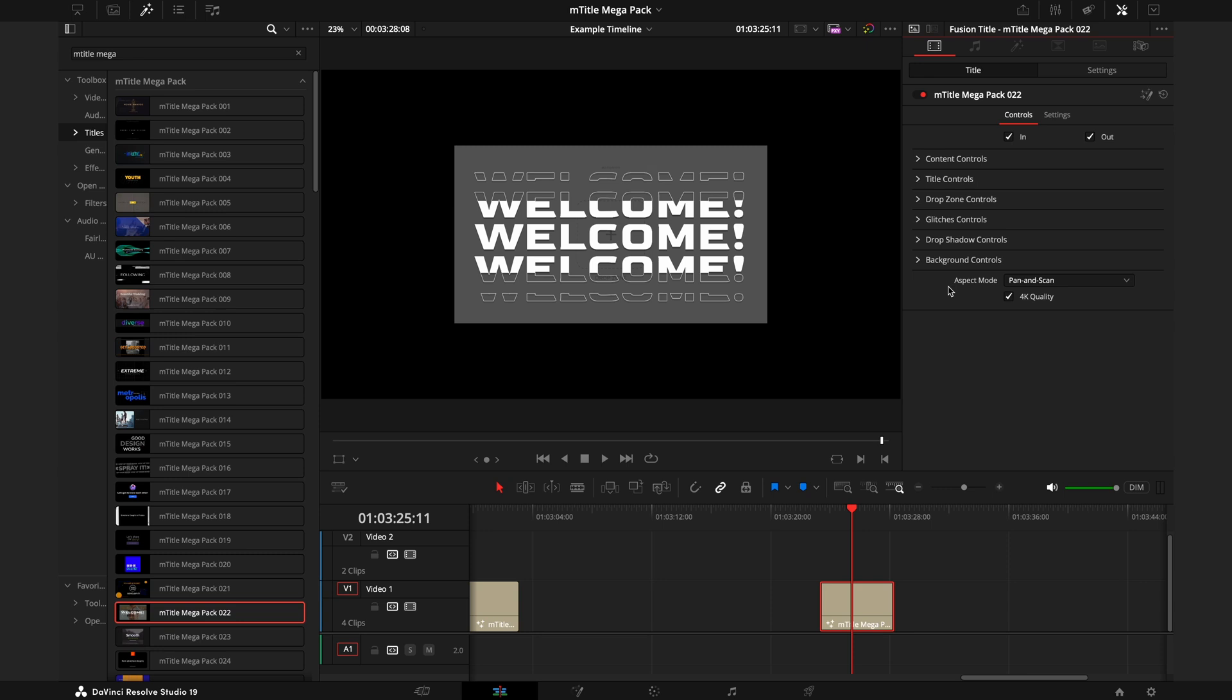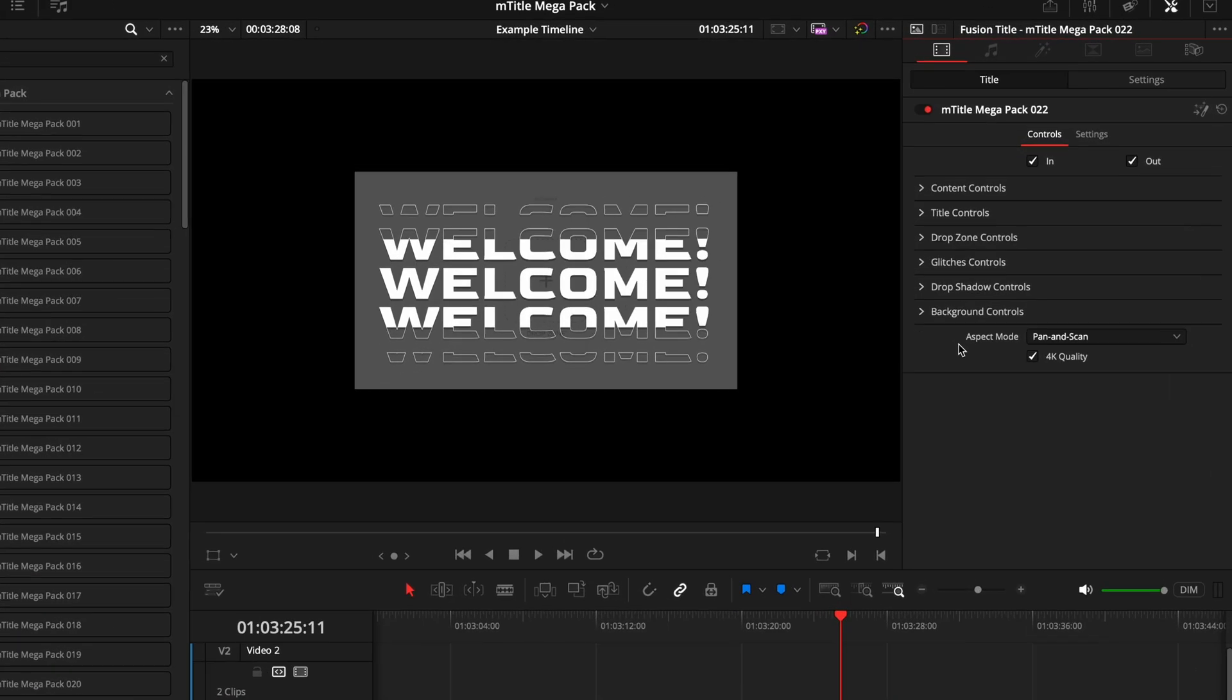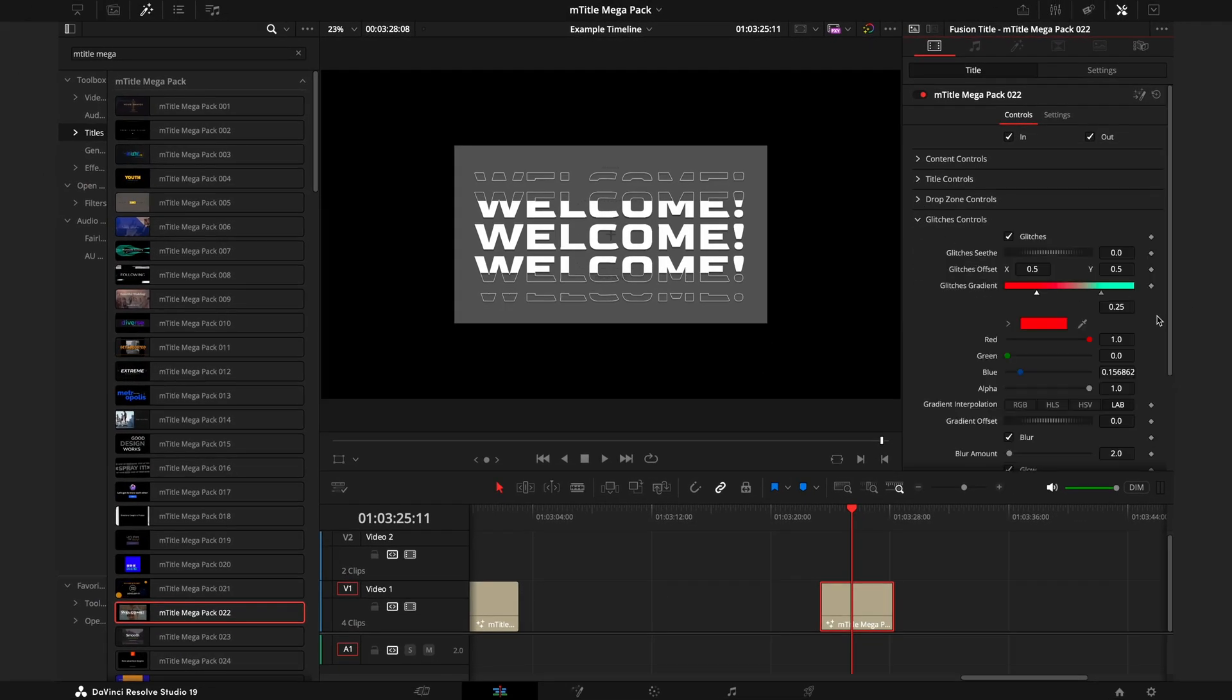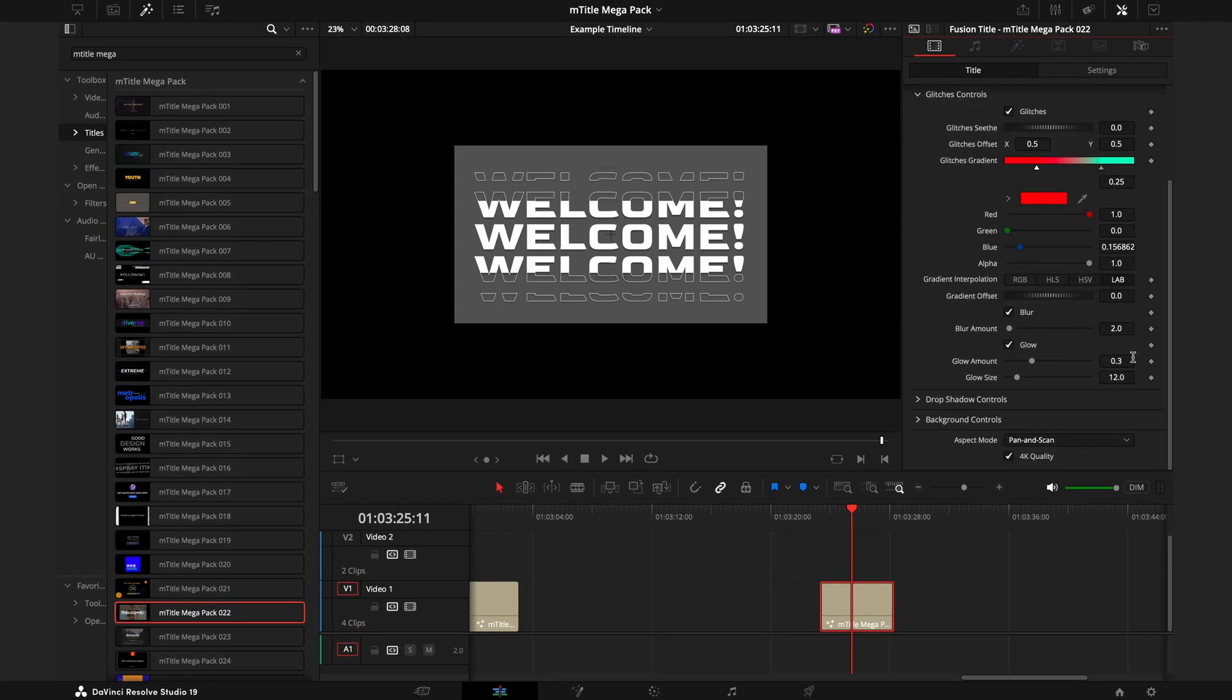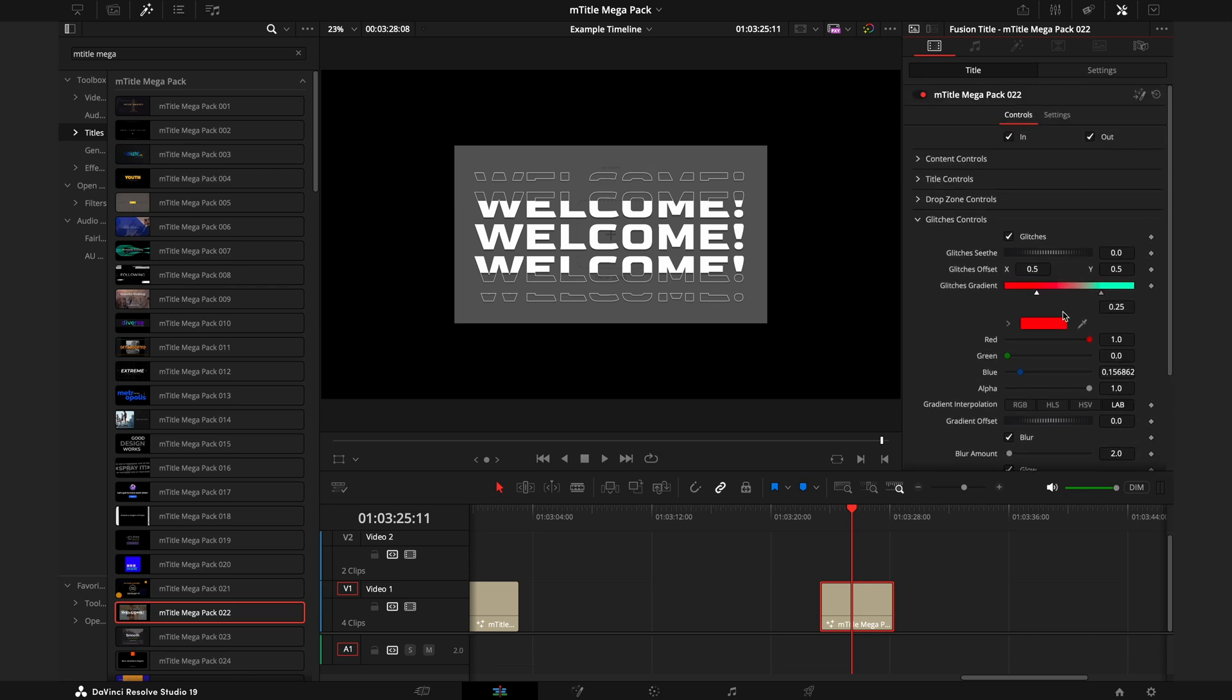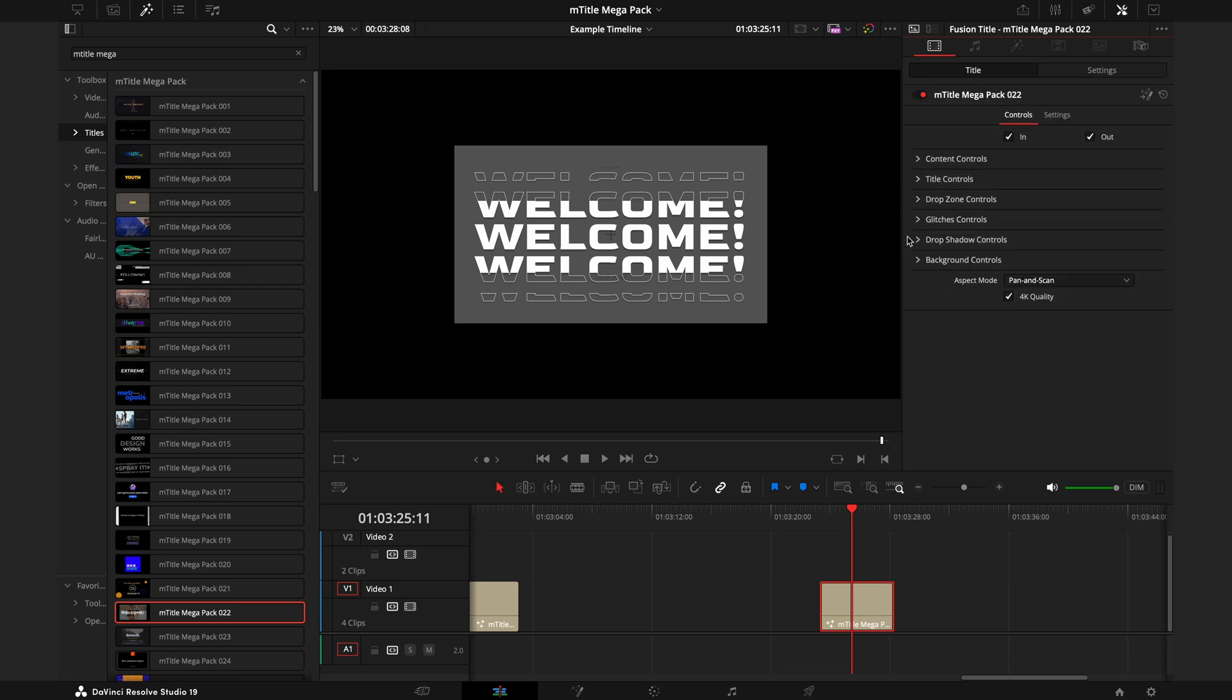Most of the tabs in the Inspector we have already been through, but this one has two additional ones: Drop Zone Controls and Glitches Controls. Glitches Controls is similar to the Effects Controls in the last one. As it sounds, you control the glitches, which is essentially this version's effects.